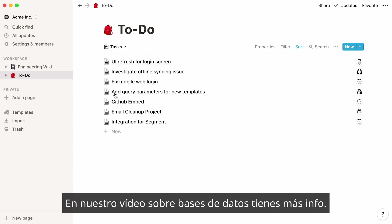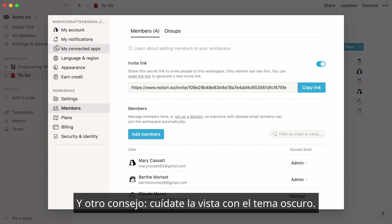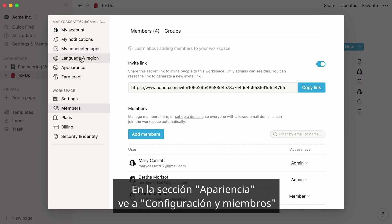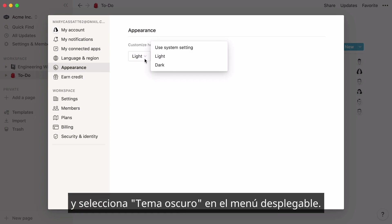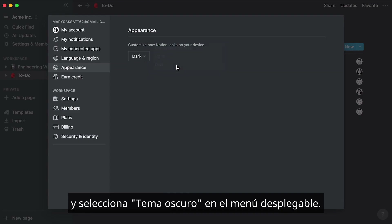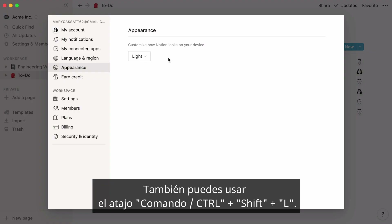Learn more about database views in our introduction to databases video. And one more tip for engineers: to reduce eye strain, you can turn on dark mode. Just go to the Appearance section in Settings and Members and select Dark from the dropdown, or use the keyboard shortcut Command Shift L.